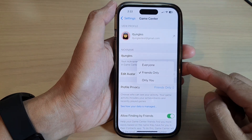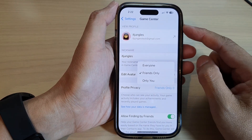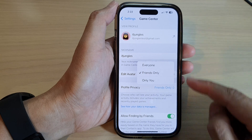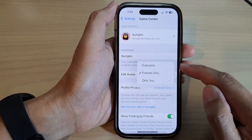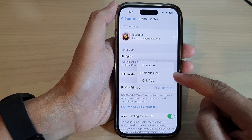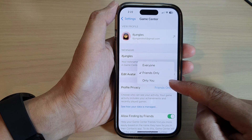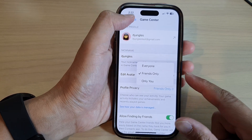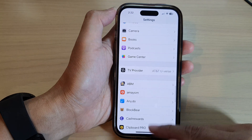Hey guys, in this video we're going to take a look at how you can set the Game Center profile privacy to everyone, friends only, or only you on the iPhone 14 series.